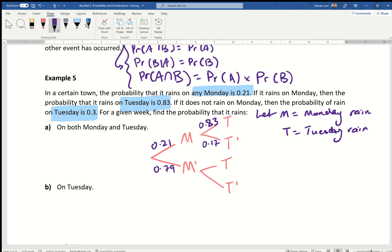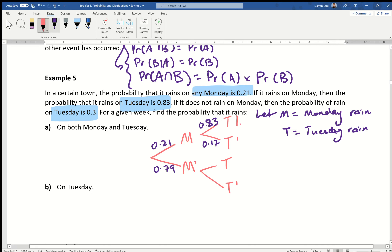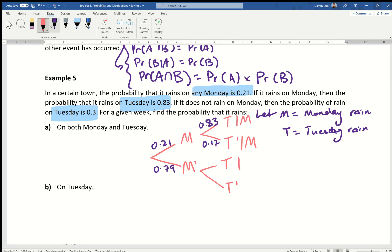Just to set up the next concept, I'm labelling each branch with 'given that it rains on Monday' or 'given that it doesn't rain on Monday.' Given that it doesn't rain on Monday, the probability it rains on Tuesday is 0.3, which means the probability it doesn't rain on Tuesday in that branch is 0.7.